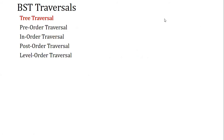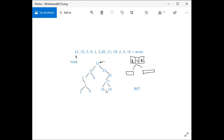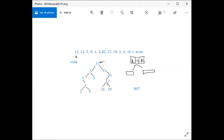Let's practice with the array: 12, 15, 5, 9, 1, 3, 20, 17, 19, 2, 4, 16. The first element, 12, becomes the root. Then 15 goes to the right of 12, and 5 goes to the left. 9 goes to the right of 5, and 1 goes to the right of 5 as well. 3 comes on the right side of 1, then 20 is on the right of 15, 17 is the left child of 20, and 19 is the left child of 17.